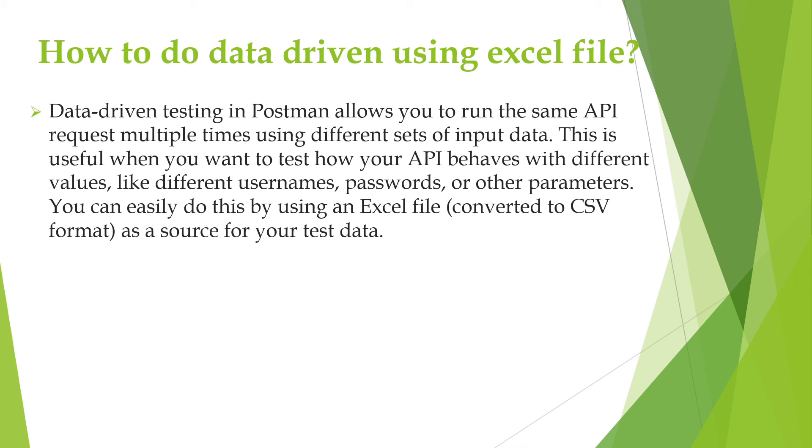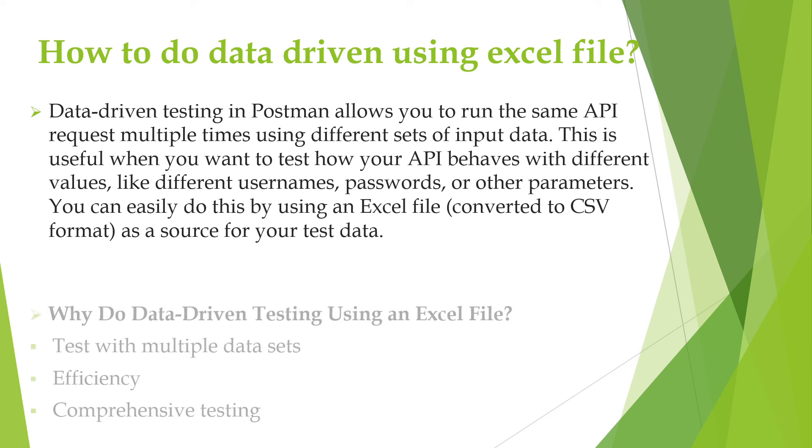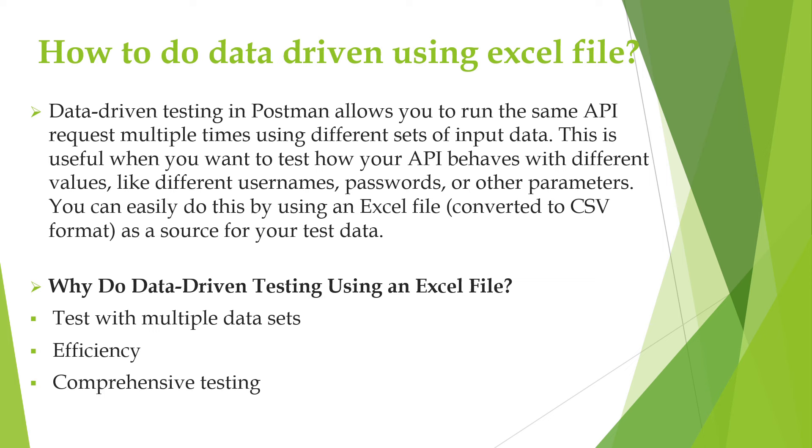Data driven testing in the Postman tool allows you to run the same API request multiple times using different sets of input data. This is very useful when you want to test how your API behaves with different values like different username, password, or other parameters. You can easily do this by using an Excel file as a source for your test data.